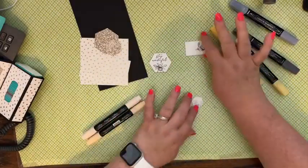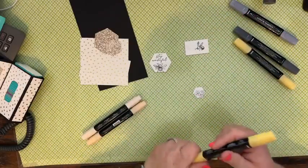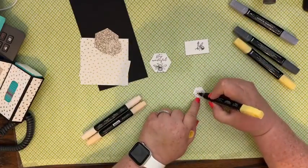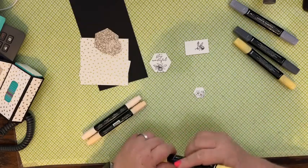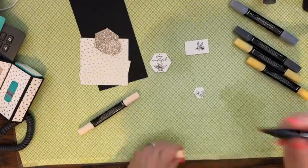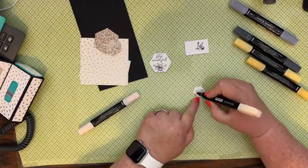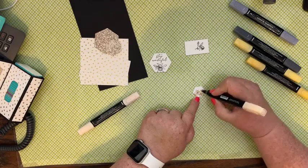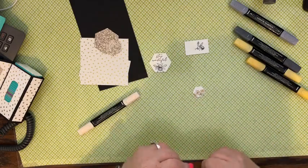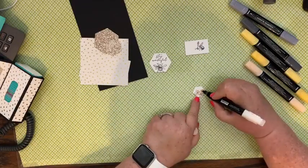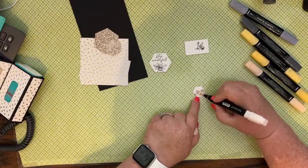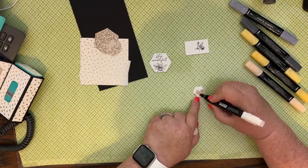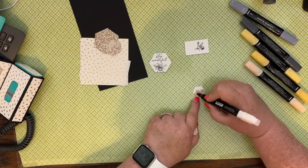So I'm going to go ahead and start coloring and I'm going to use the dark. Oh sorry, this is So Saffron, not Daffodil Delight. Don't know what I was thinking there. I like to use the dark one first and then go back with the lighter one. Hi Kathy, how are you? Thanks for joining. You haven't missed much, we're just doing all the stamping and coloring first for our project. So you're right on time.